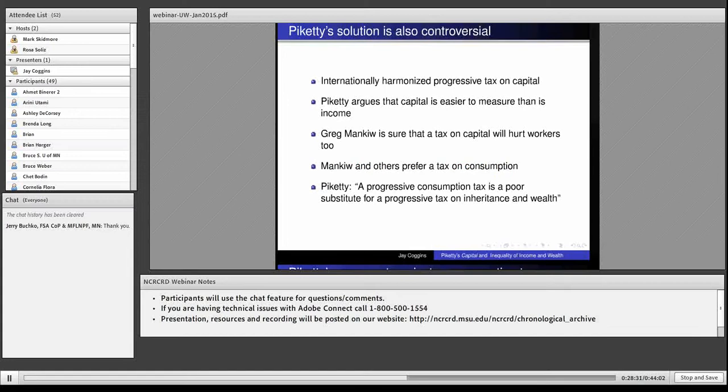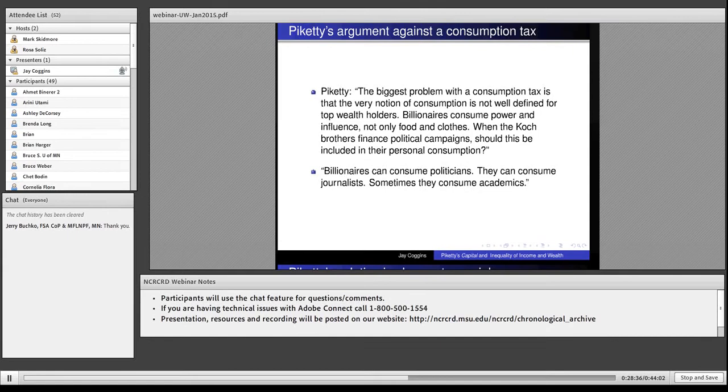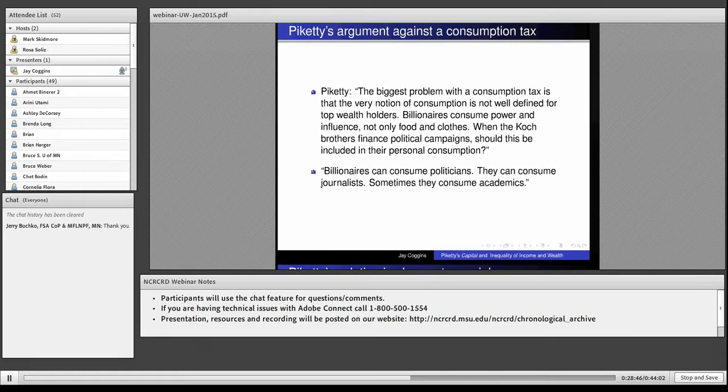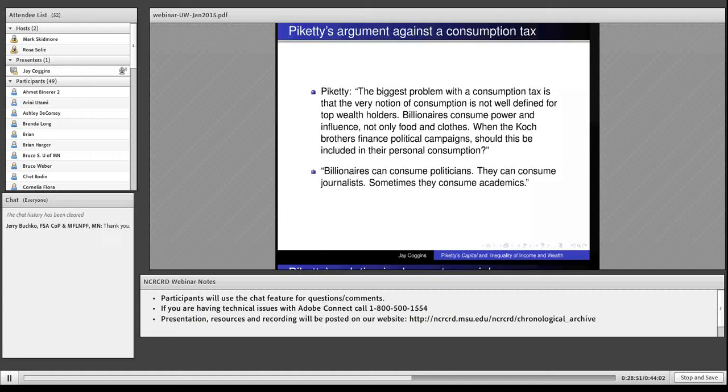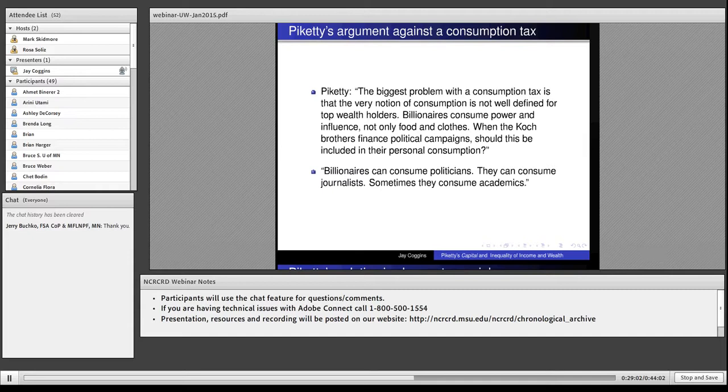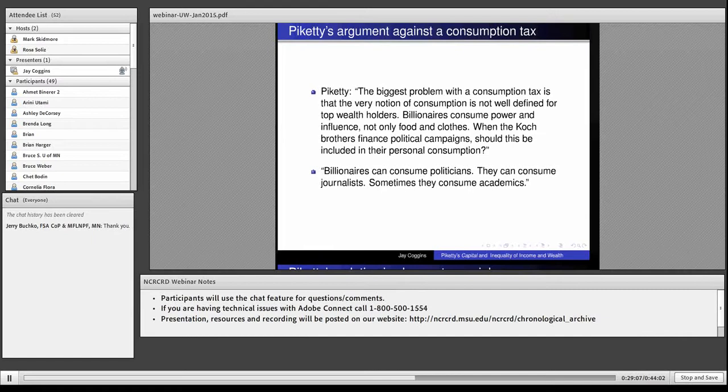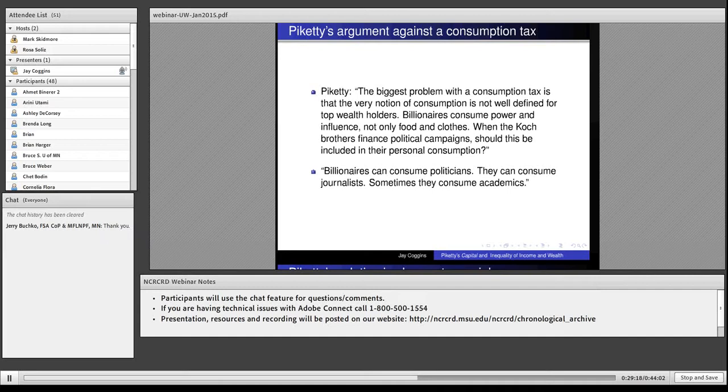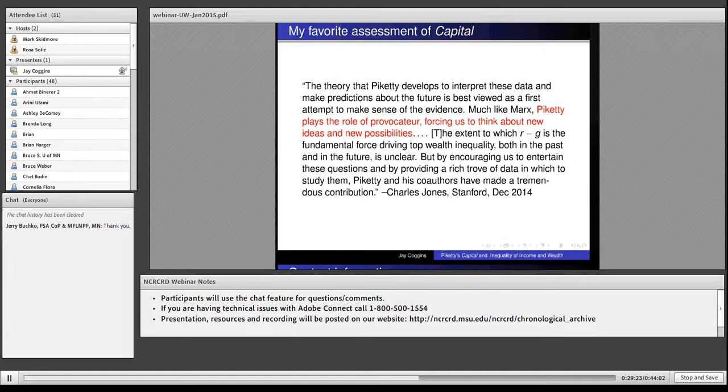The solution is controversial. I'm going to show you Piketty's main argument against a consumption tax, which many people have proposed. He says a consumption tax won't do the job because it's so hard to identify what consumption is. Does Bill Gates get to count his expenditure on his private jet or not? He says billionaires consume power and influence. They spend millions on political campaigns. Does that count as consumption? Billionaires can consume politicians, journalists, and sometimes academics. Will the tax apply to that expenditure?